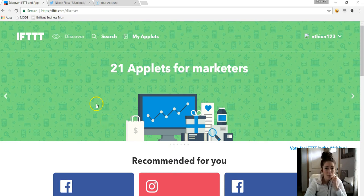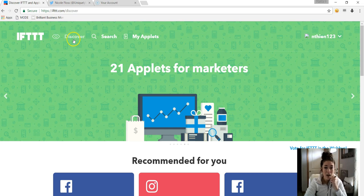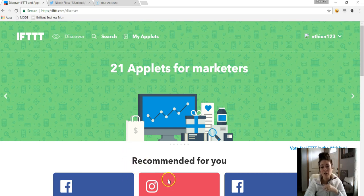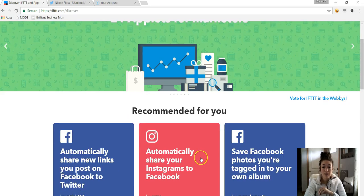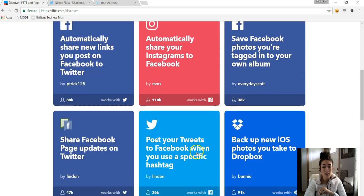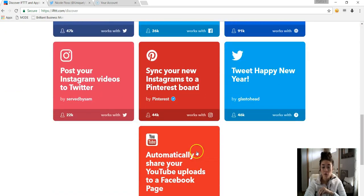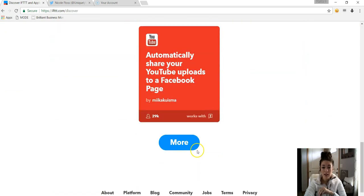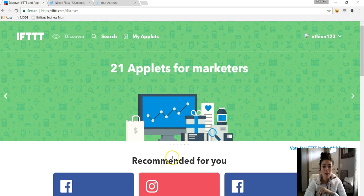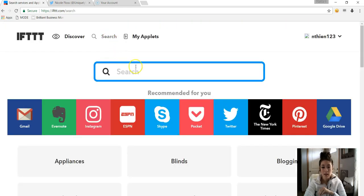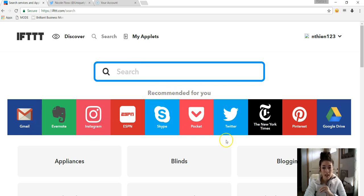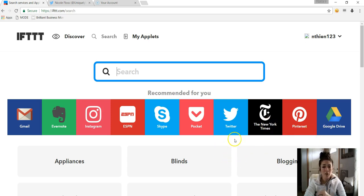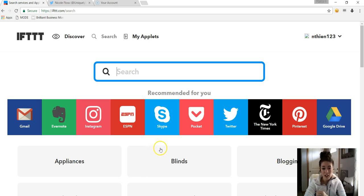So we'll just take you through this website here. At the top you'll see there's a Discover section, and since I've already been using some of the applets, it kind of recommends some for me. But up at the top you can go to Search, and it'll recommend some of the different social media platforms. There's New York Times, there's Google Drive, there's so many different things that you can automate in here.